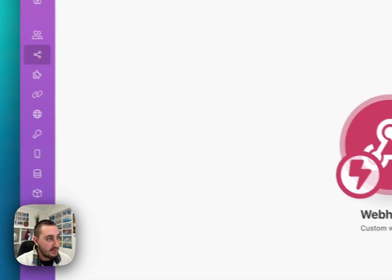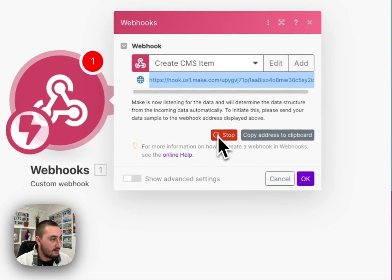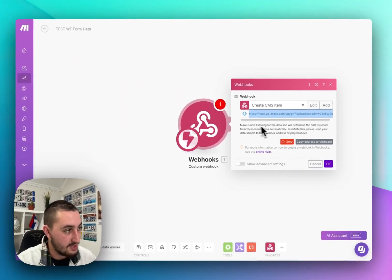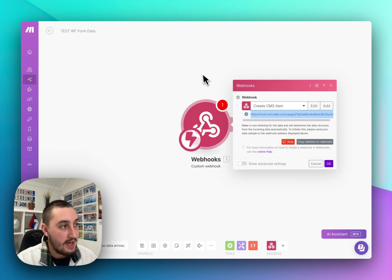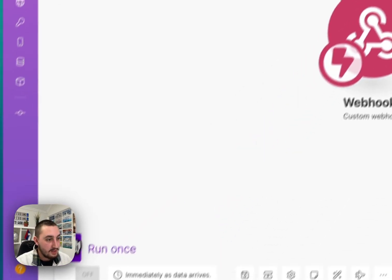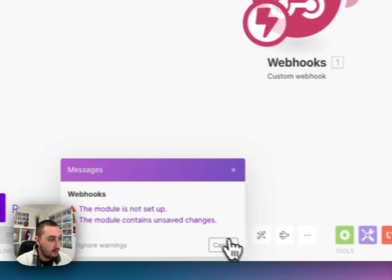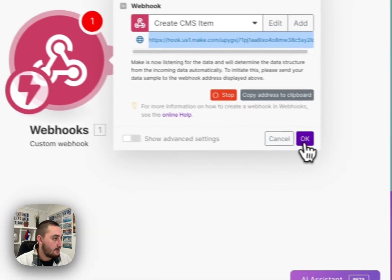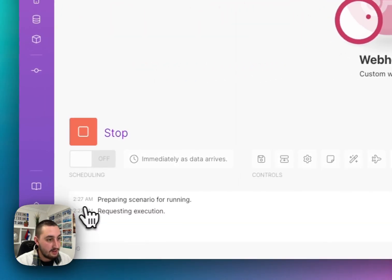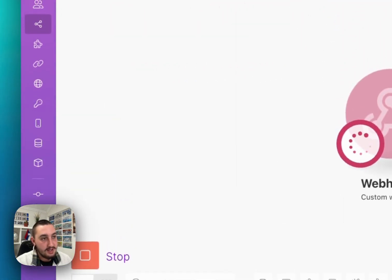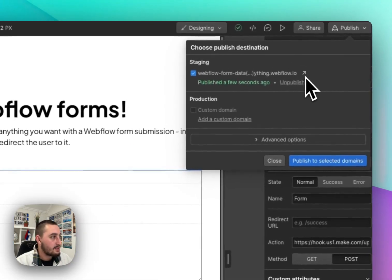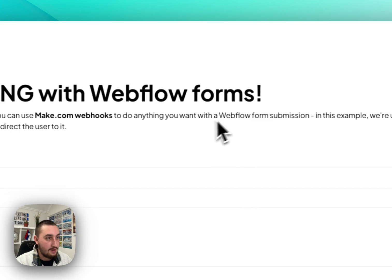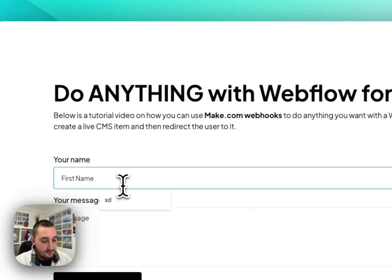So what you can see here is that it says it is loading. It's listening for data. I would recommend actually clicking off that and clicking run once. Let's click OK and then let's click run once and I will show you why in just a second. So here's our live site. Let's go ahead and open that. And here we have our form.